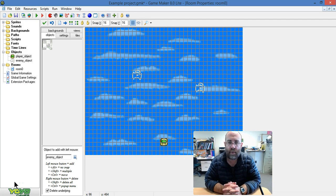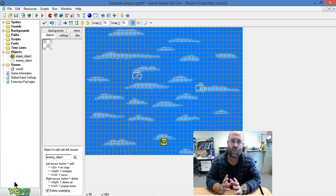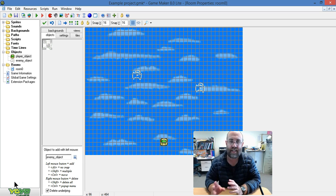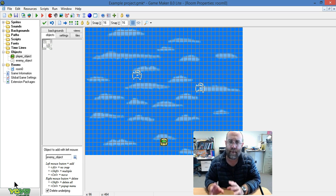In this video, I'm going to show you how to set it up so that when one object touches another object, it makes one of them disappear.